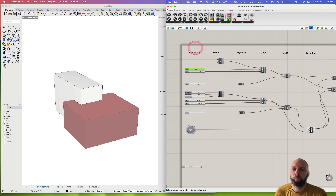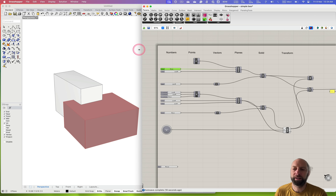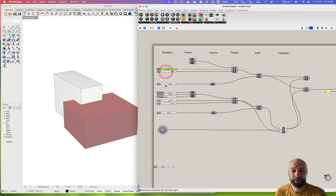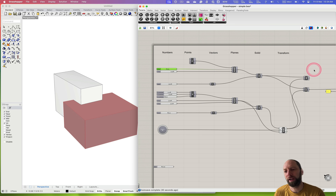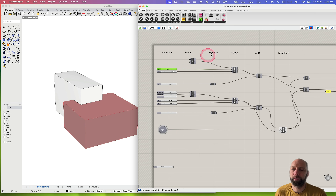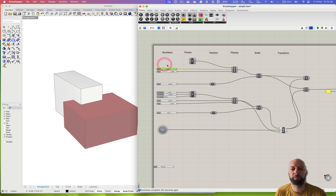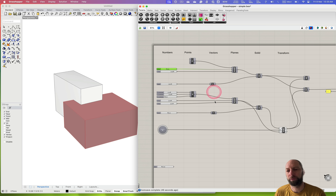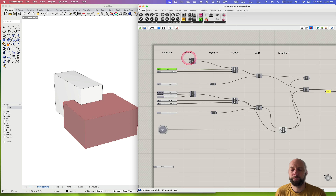The way we want to start to conceptualize what we're doing is starting with the left-hand side and then moving across to the right — the data flows from left to right. We have these input conditions and then we build up from there. I've got these little headings to help organize the script. Here we're starting with some numbers or inputs, then we've got some points, some vectors to give us directions, then surfaces or planes, and then we're turning those into solids and transforming them in some way.